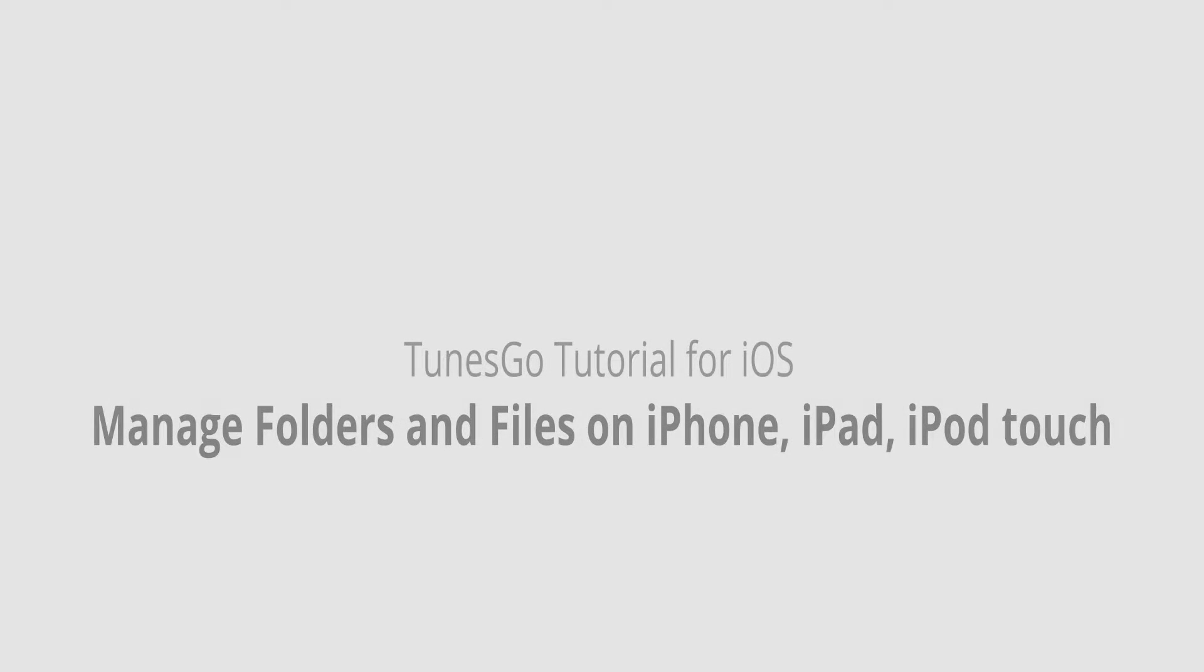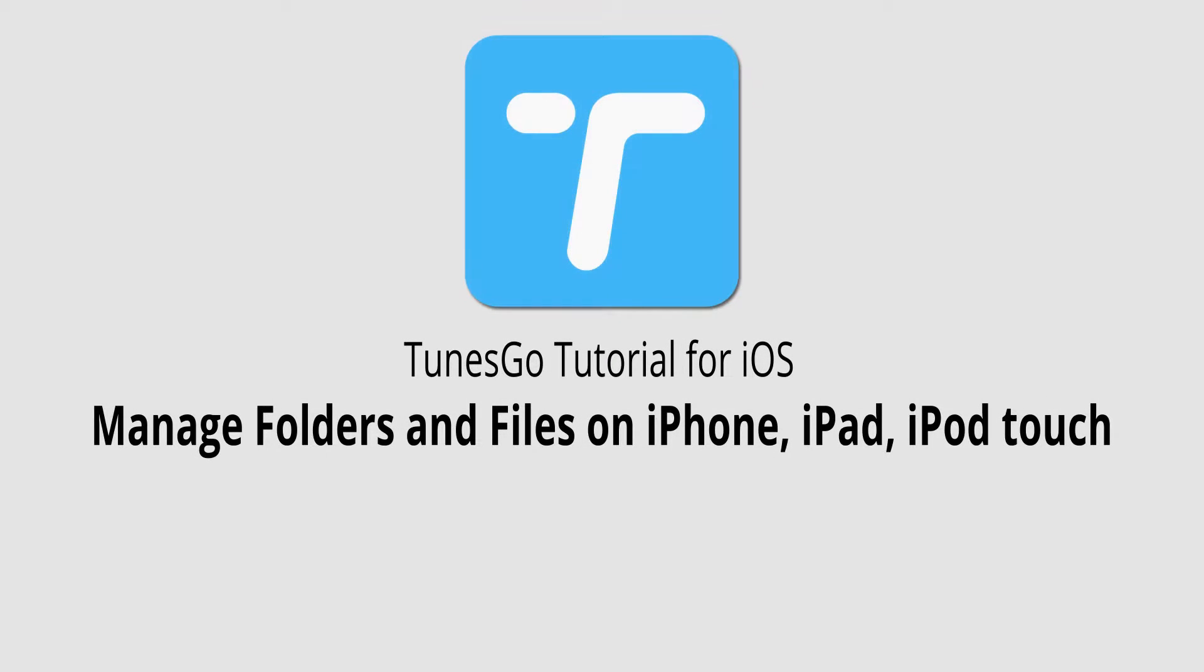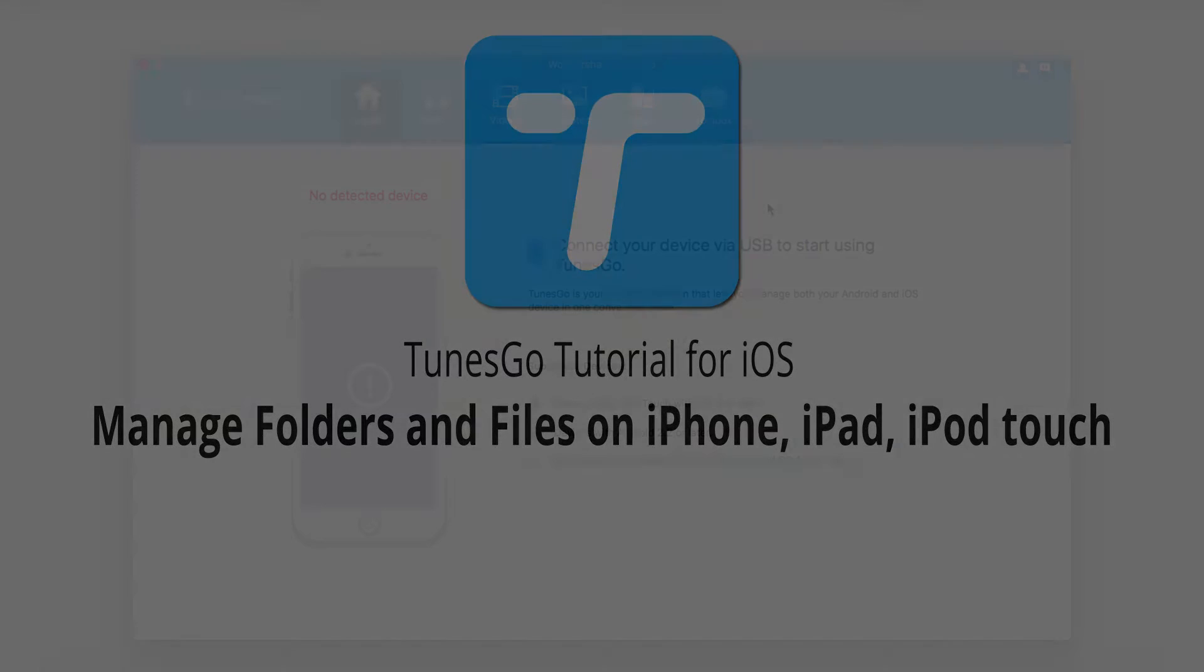Hello, everyone. In this video, I'll be showing you how to manage folders and files on your iPhone, iPad, or iPod Touch using Wondershare Tunes Go.